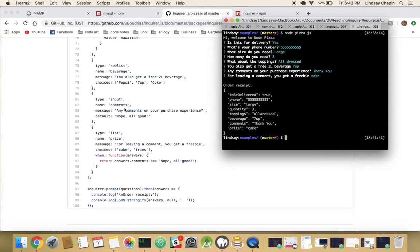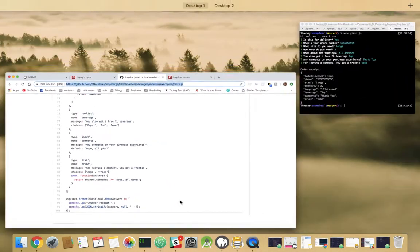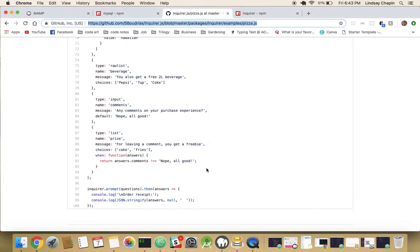So our input was for comments. You can see it has this win function — if answers.comments is not 'NopeAllGood', which is the default, then it brings up the prize option. So the default is 'NopeAllGood', and if it's not that, it shows the prize question.